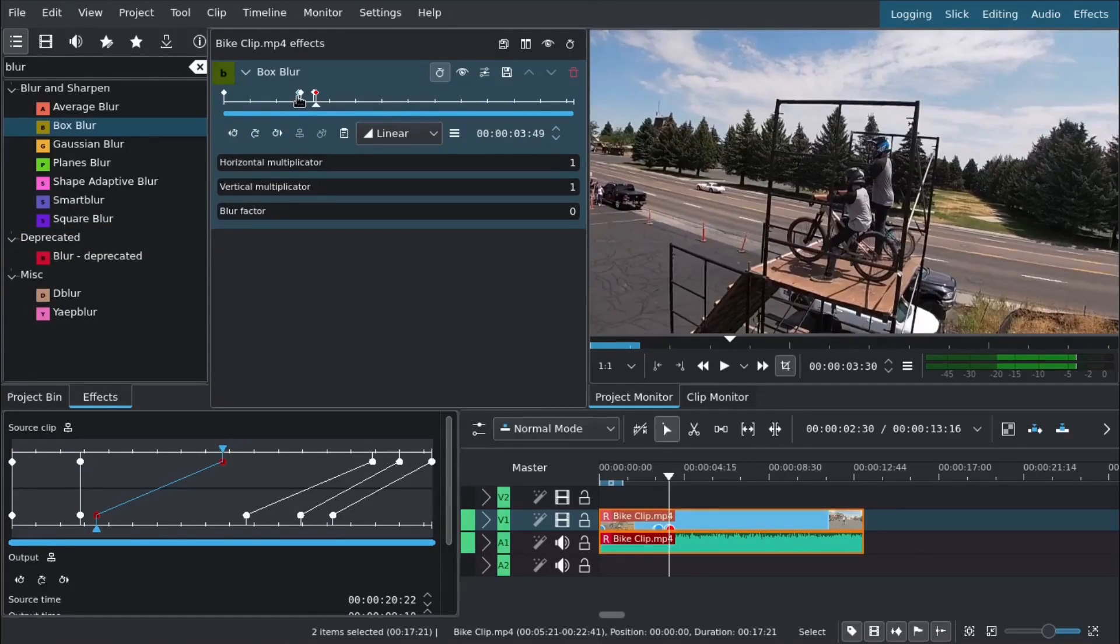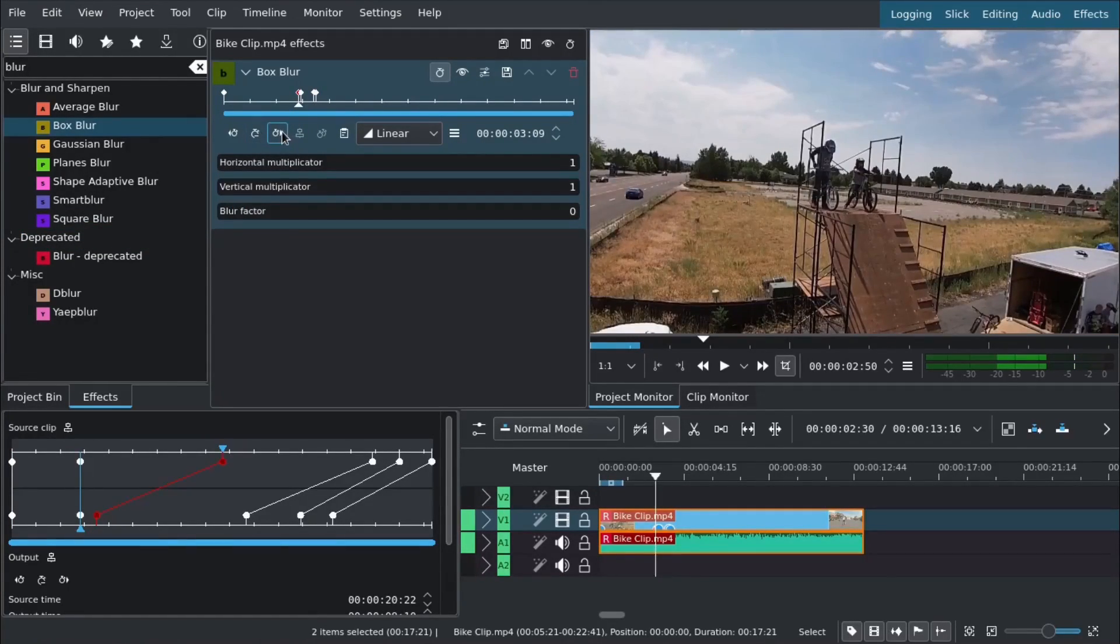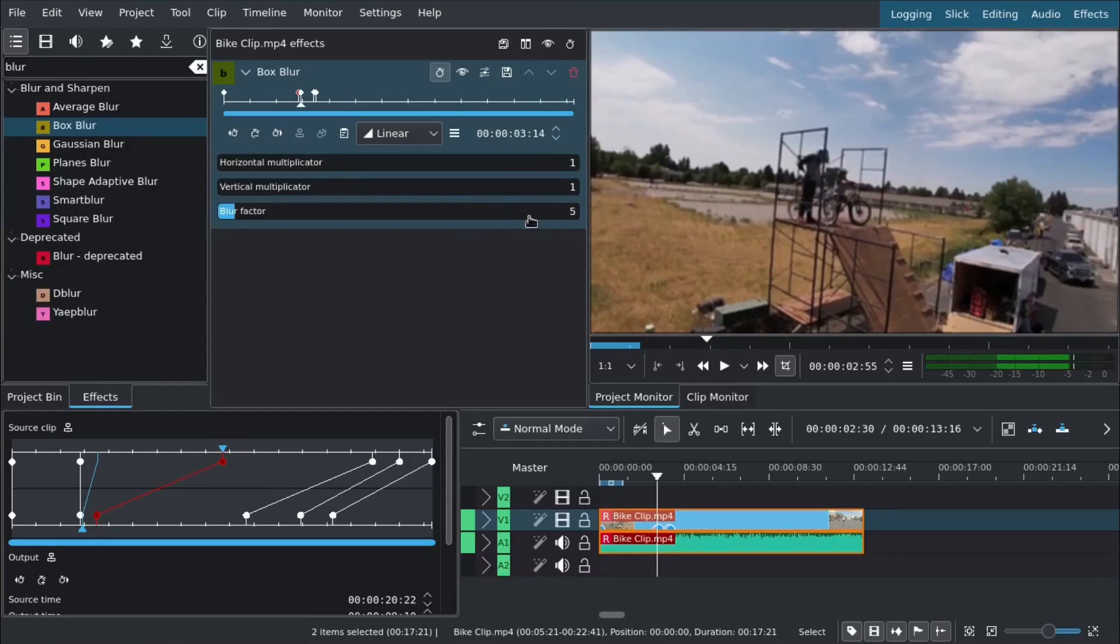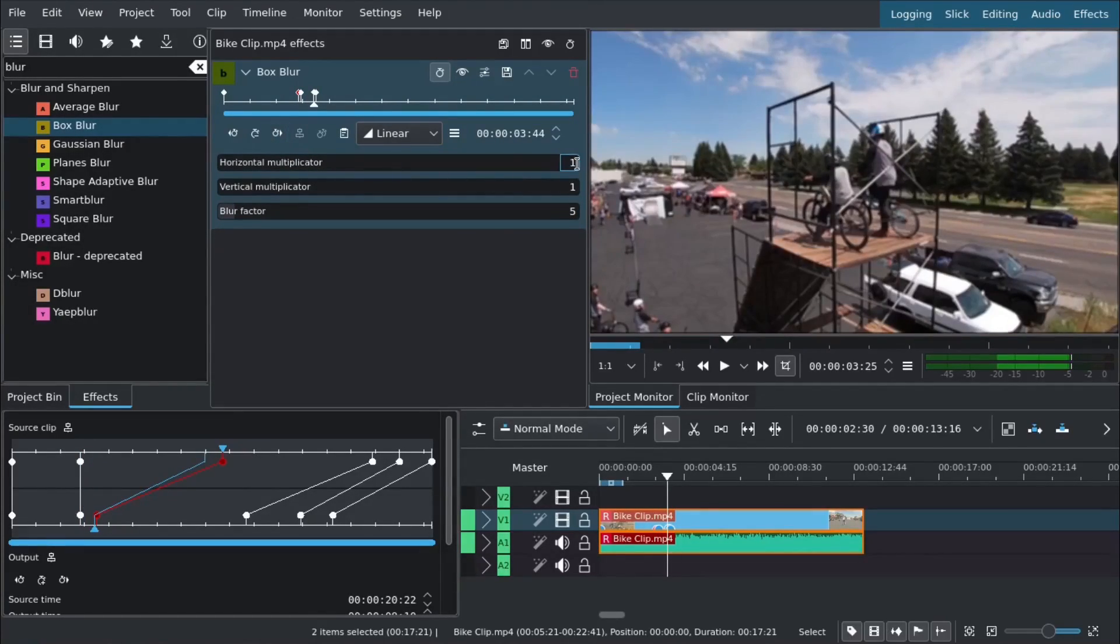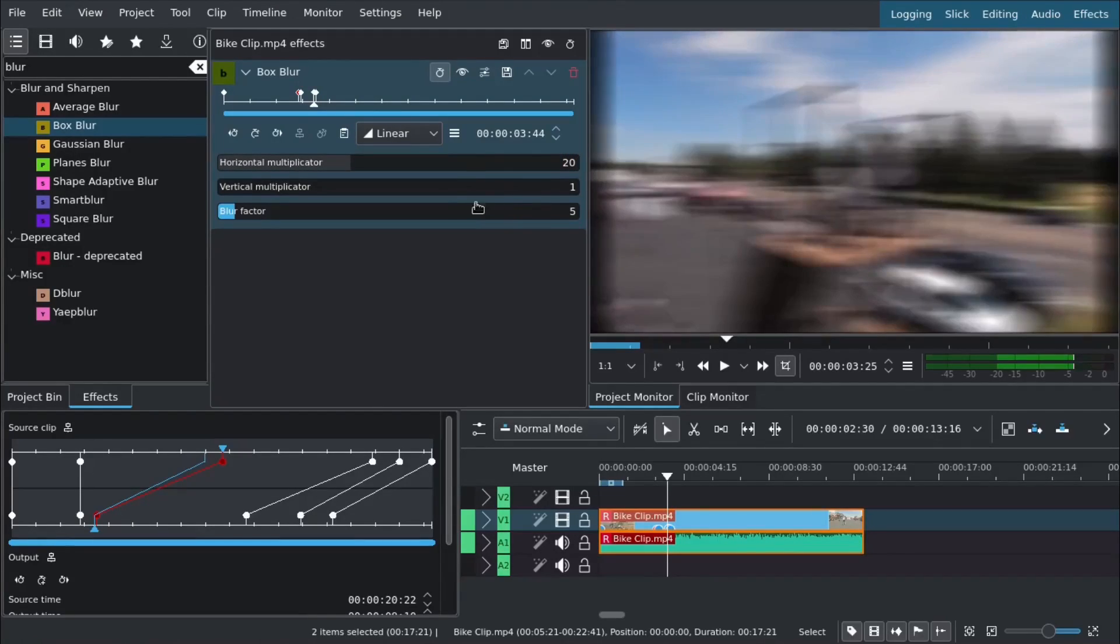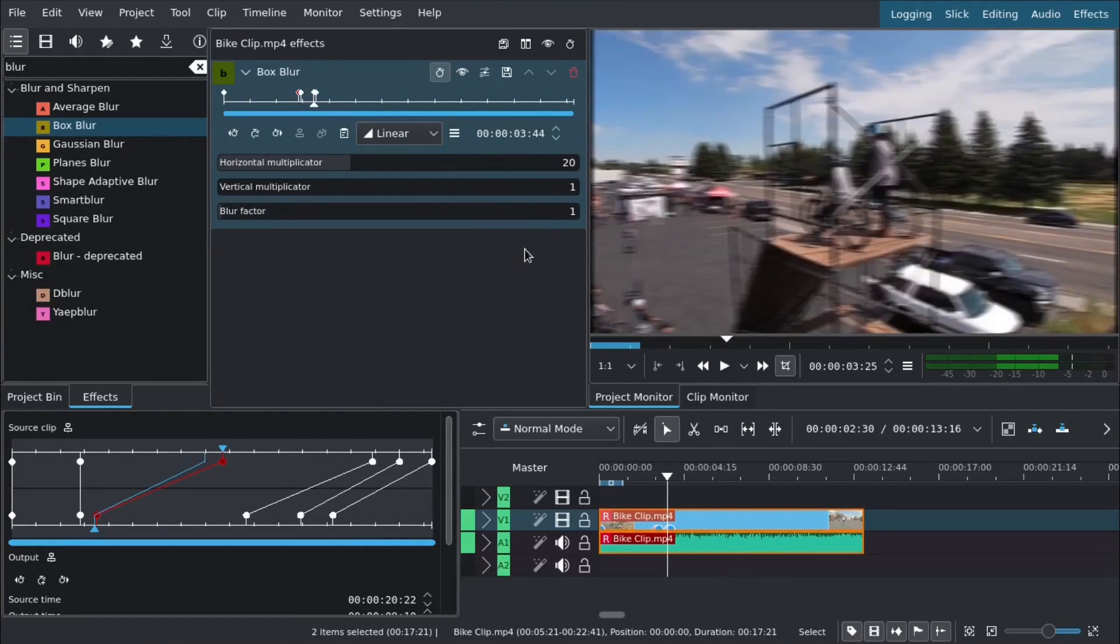We'll add this blur on the horizontal axis instead of vertical, since we're moving horizontally. That's the direction we want the blur. We can also adjust the smoothing.